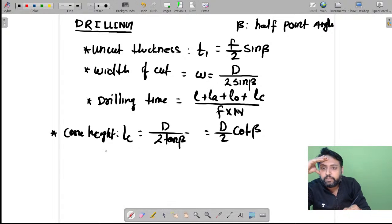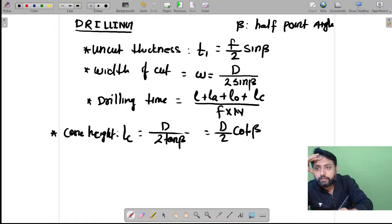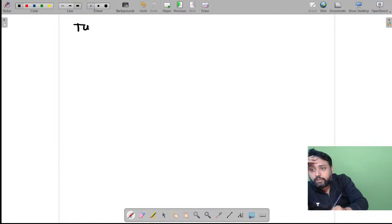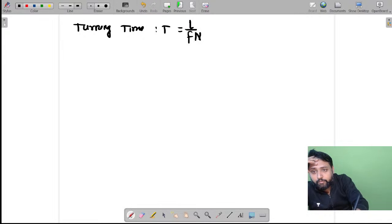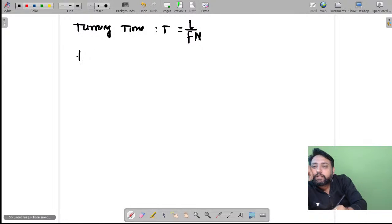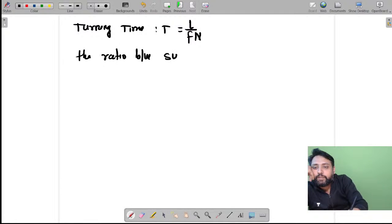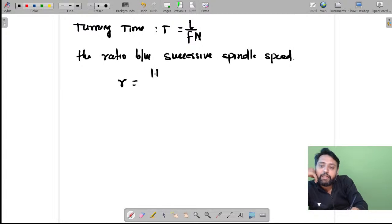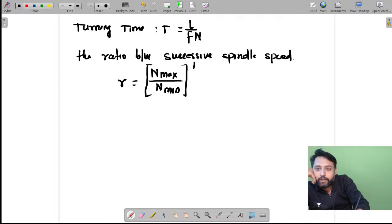These formulas will help you a lot in drilling. Thereafter you should know turning time, which is simply L / (f × n). You should also remember the ratio between successive spindle speeds, which are in geometric progression, given by: (n_max / n_min)^(1/(n-1)) = (d_max / d_min)^(1/(n-1)), where n_max, n_min, d_max, d_min are the maximum and minimum spindle speeds and diameters, and the small n is the number of spindle speeds.